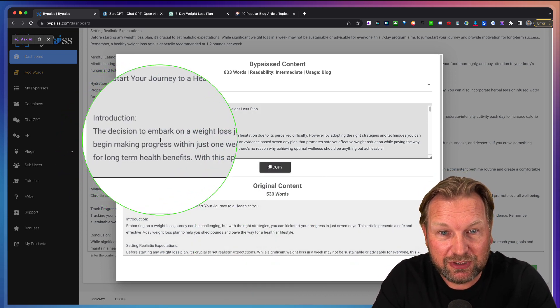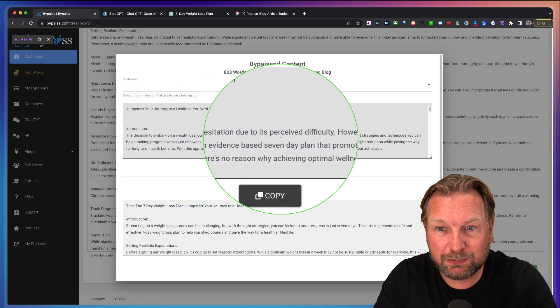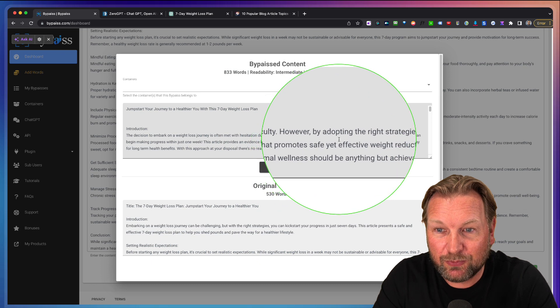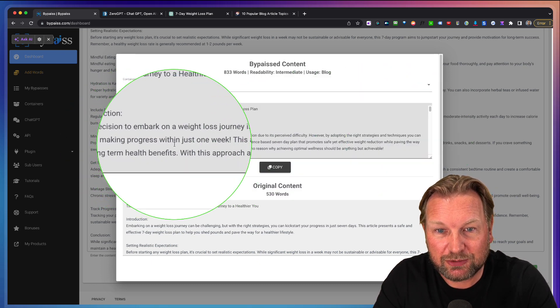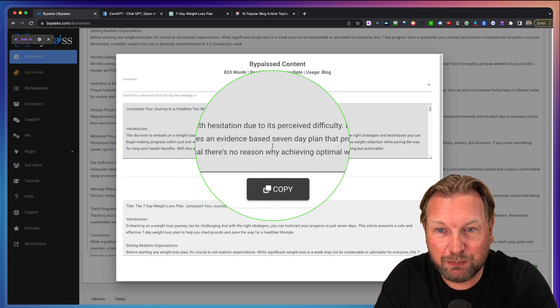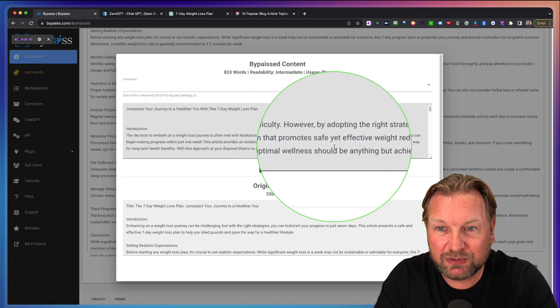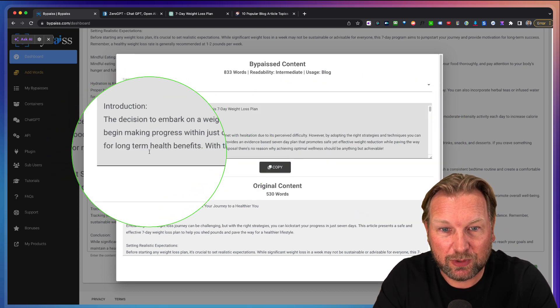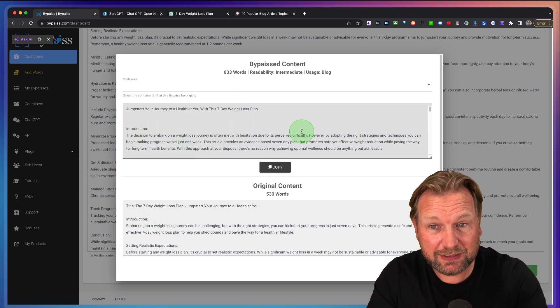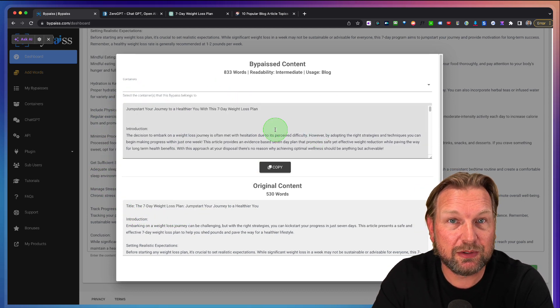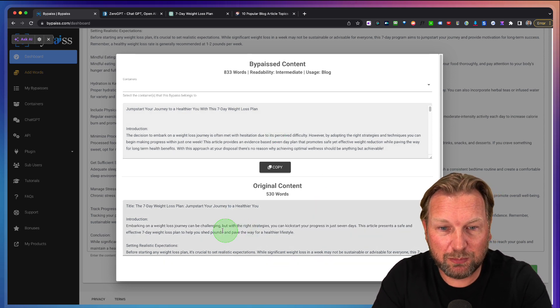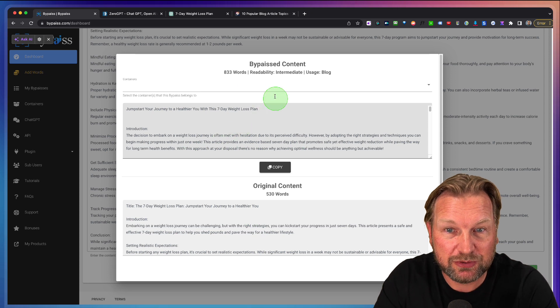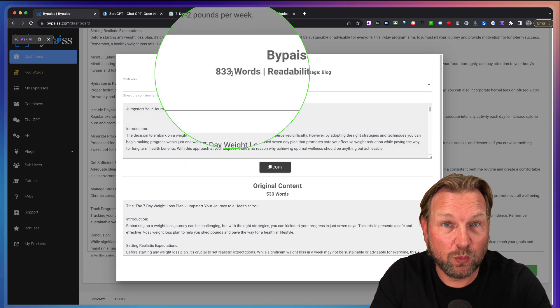The decision to embark on a weight loss journey is often met with hesitation due to its perceived difficulty. However, by adopting the right strategies and techniques, you can begin making progress within just one week. This article provides an evidence-based seven day plan that promotes safe yet effective weight reduction while paving the way for long term health benefits. I've noticed that these articles are more personal written than the original ones. These are more straight to the point and this is more personal and it's also being created with more words.